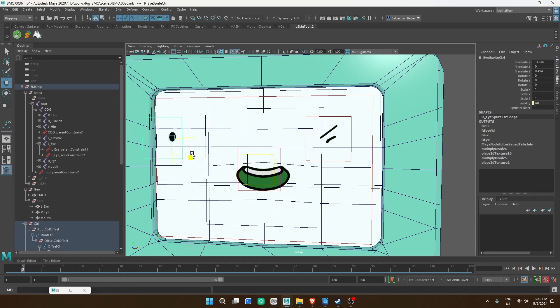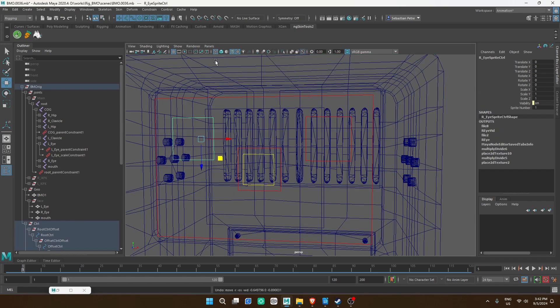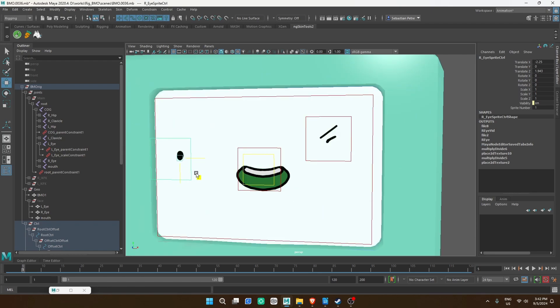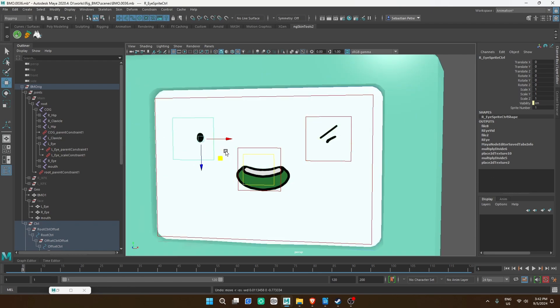This has been the simple part. For most cases this will work well in Maya, and this is what I use for BMO's eyes. But for the mouth, I have far more sprites and I also want to control the tongue, so I'll show you how to use layers and enums.